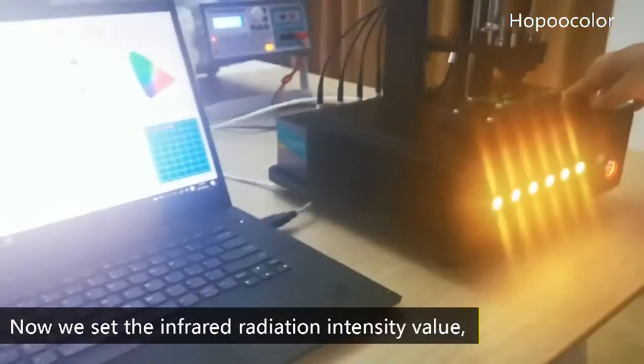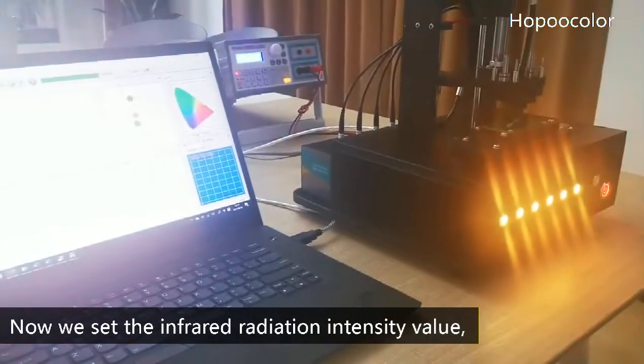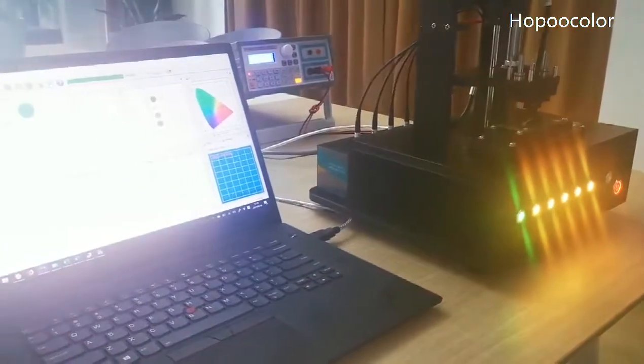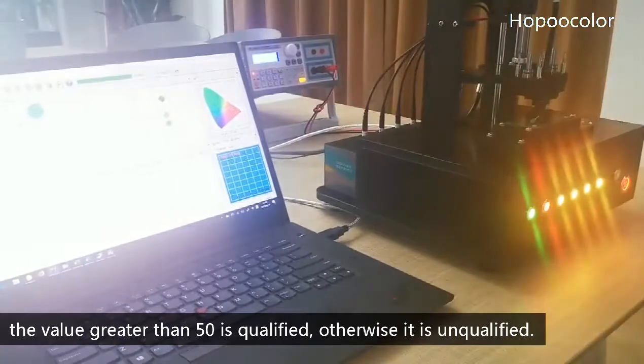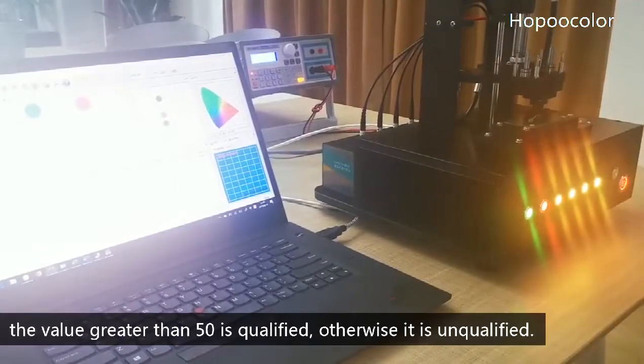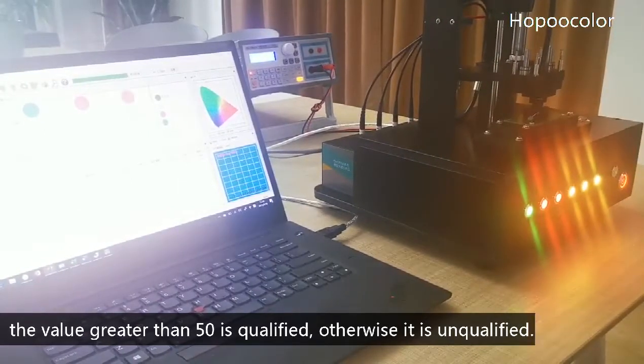Now, we set the infrared radiation intensity value. The value greater than 50 is qualified. Otherwise, it is unqualified.